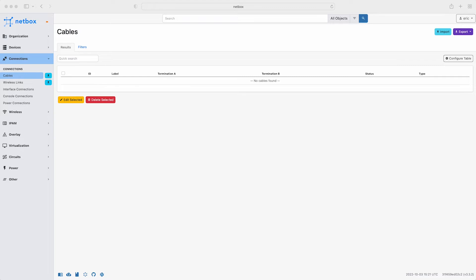In this video our network engineer Eric will populate NetBox with the cables, interfaces and console connection data for the planned new Brisbane branch office. To do this Eric will upload the data from a CSV file. The file contains all the details of each of the cables that need to be added into the NetBox database.